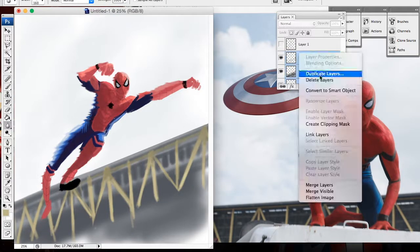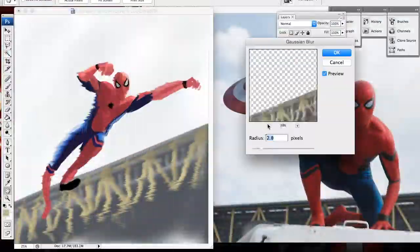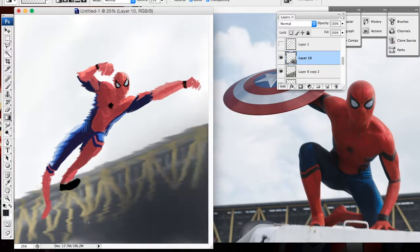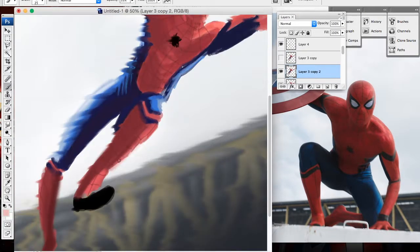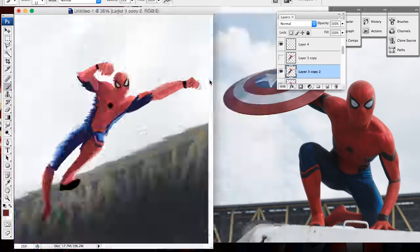Life is a great big bang-up. Wherever there's a hang-up, you'll find the Spider-Man.